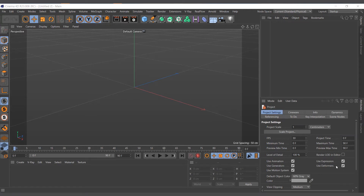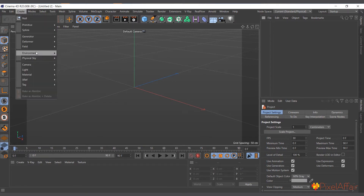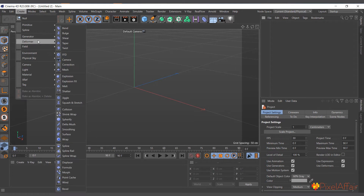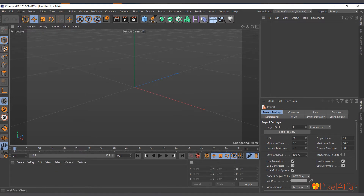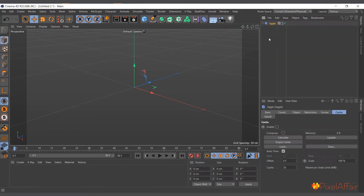Hi guys, it's Kobe here. In this video we are going to talk about the Jiggle Deformer. Just like any other deformer, you can go to Create > Deformer and find the Jiggle Deformer there. You can also find it in the Deformer menu as well.